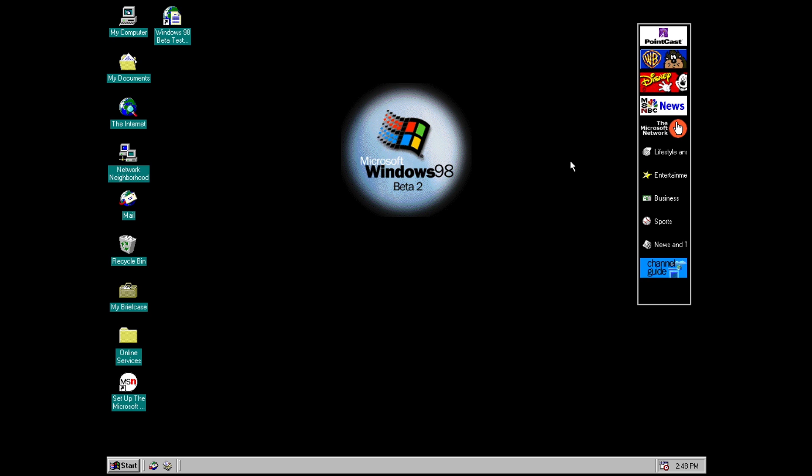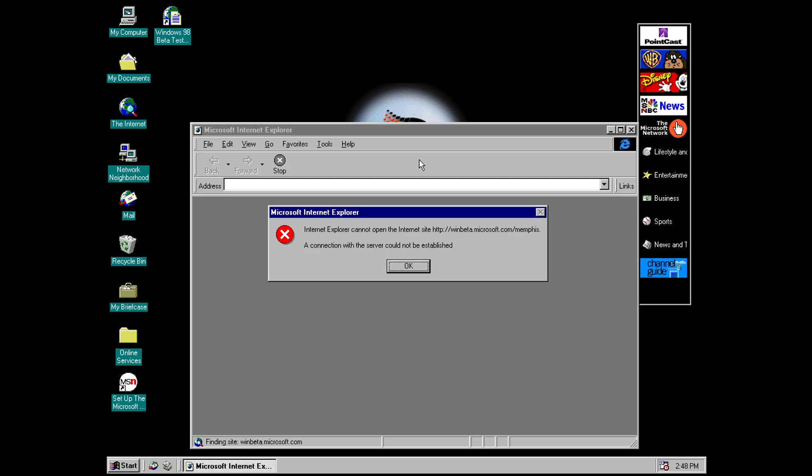And the second most obvious new feature here is this desktop wallpaper or should I say this active desktop. And this was introduced in or by build 1559. If you see if I put my mouse on this it's actually a hyperlink. So if you click this and again I don't have an internet connection but it looks like it would have taken you to the Windows beta page for Codename Memphis on the Microsoft website.